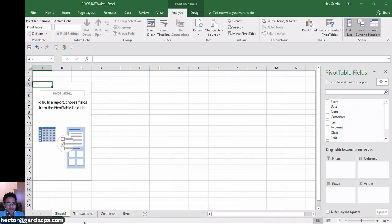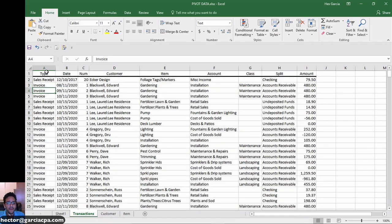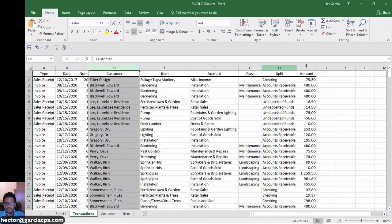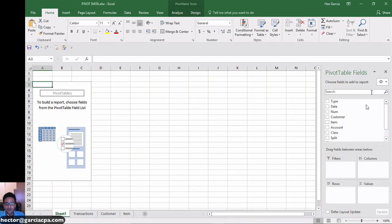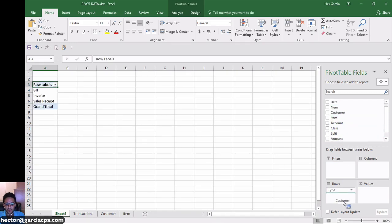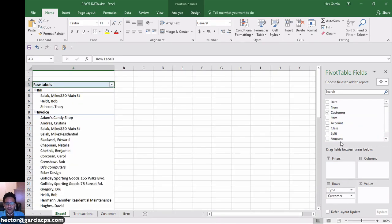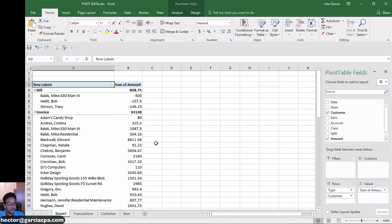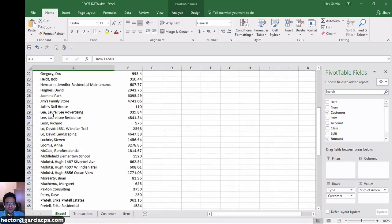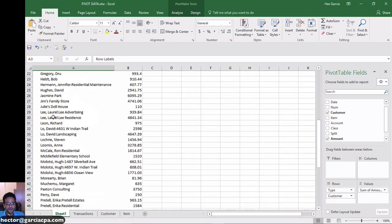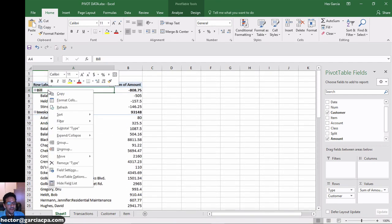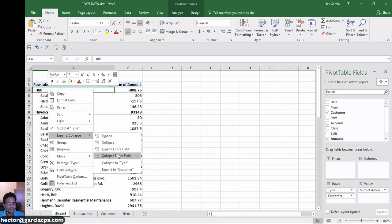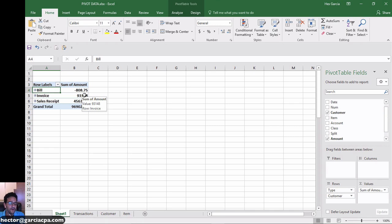The way I can group my transactions is I can grab maybe transaction type, customer name, and then amount, and then group that information together. So I'm just going to grab transaction type, put it on the rows, and then grab customer, put it on the rows, and then grab amount and put it under values. So basically it's going to group my transactions, in this case by type, and then by customer. And I could simply just right click here and collapse and just group it by the top category.